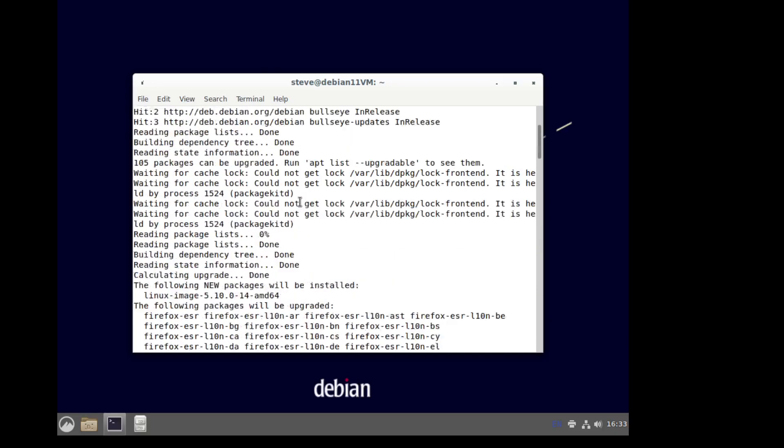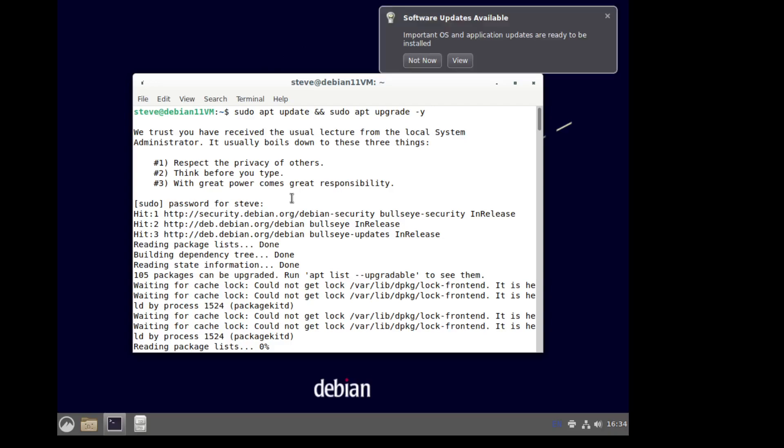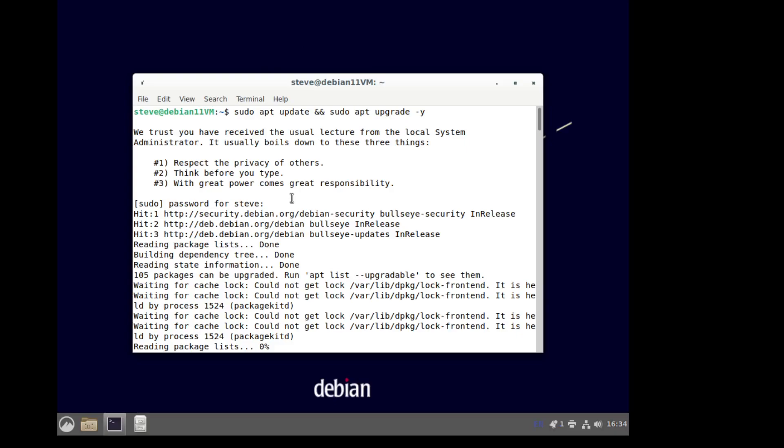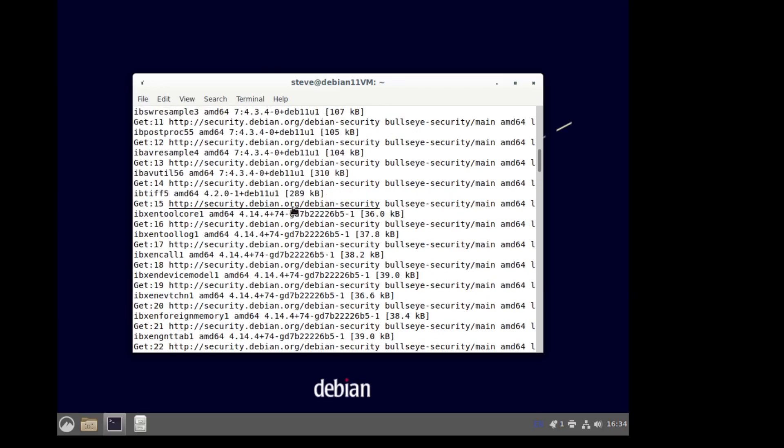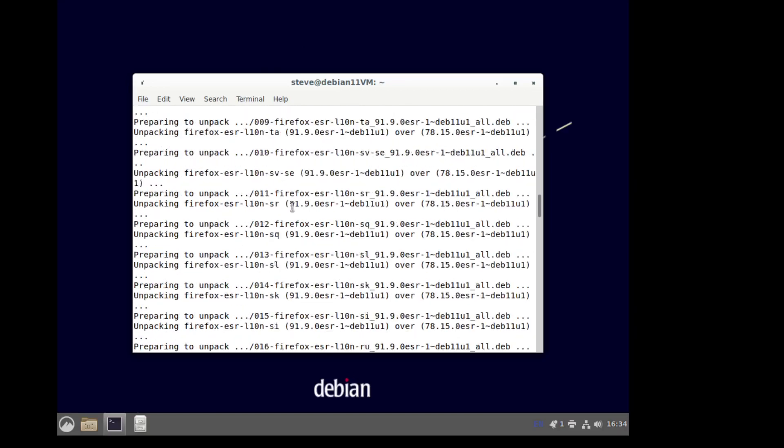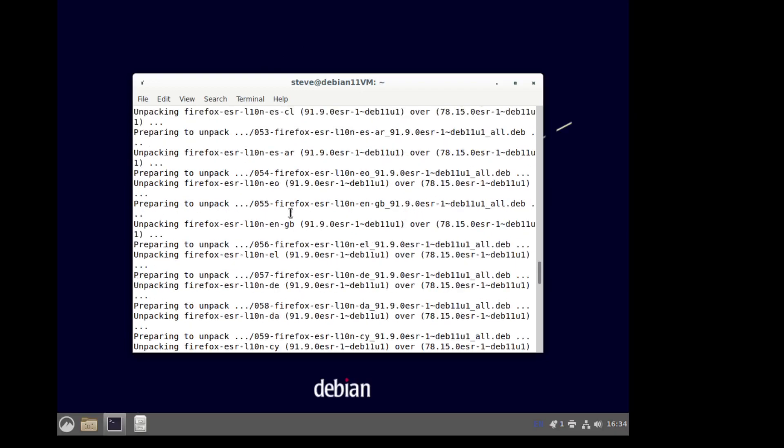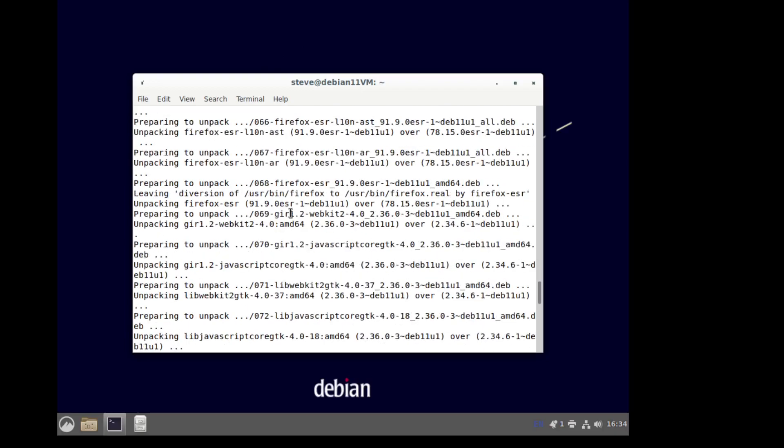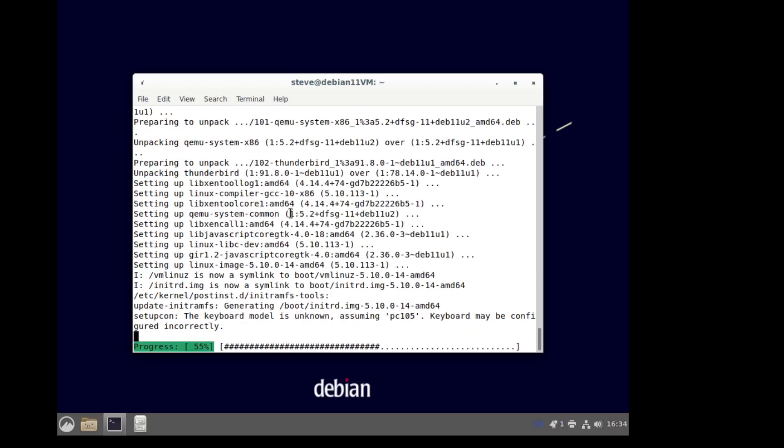Now, if you'll notice, sudo worked. On many initial Debian installs, sudo will not work. I will show how to fix that for those people that are using other versions of the Debian installer. But as you see, unlike the vanilla Debian, sudo worked fine.